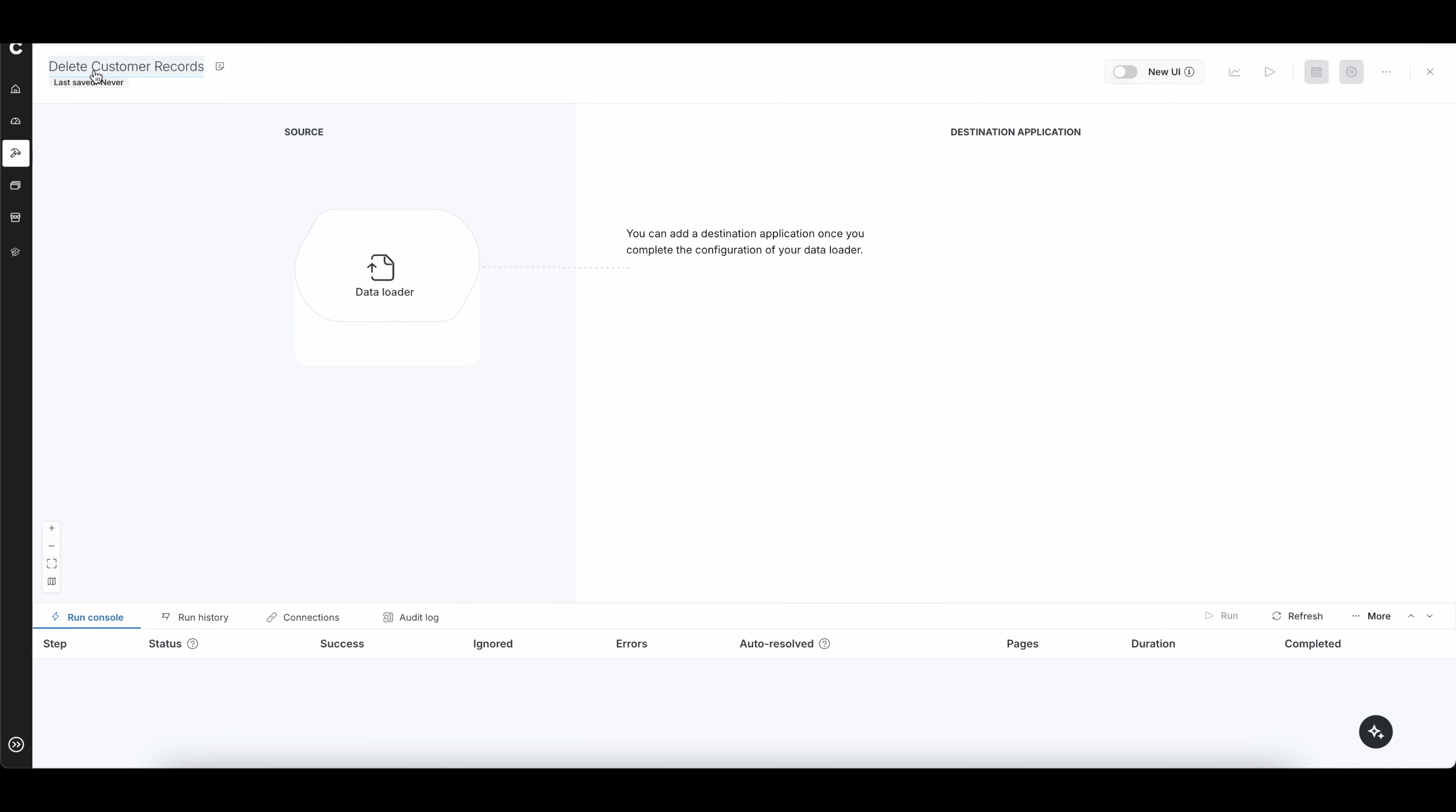All right, so I gave this a name at the top, delete customer records. And remember, this can be any type of transaction or record within NetSuite. So just keep that in mind here. The next thing is the data loader itself.